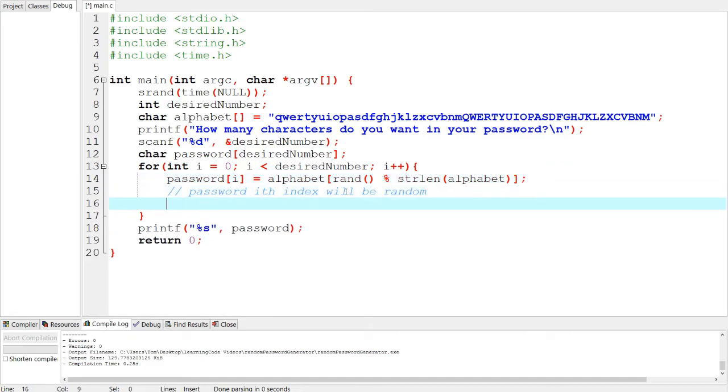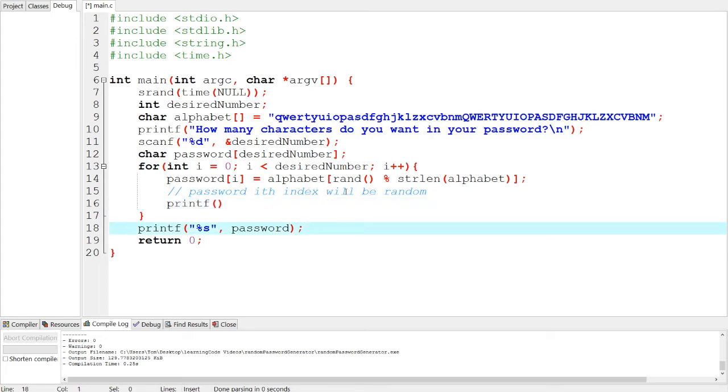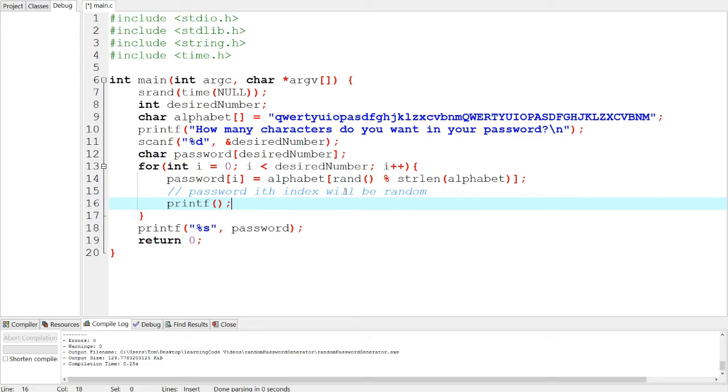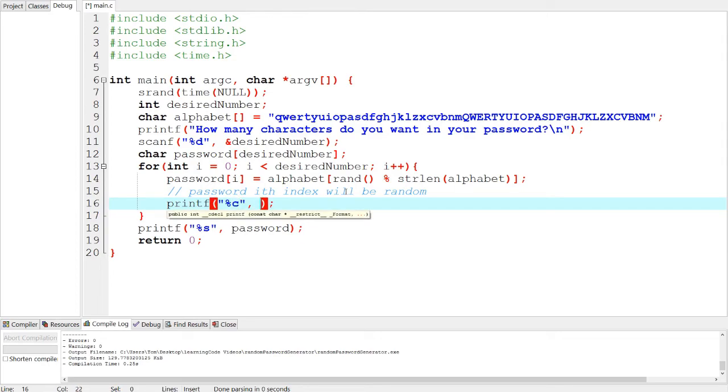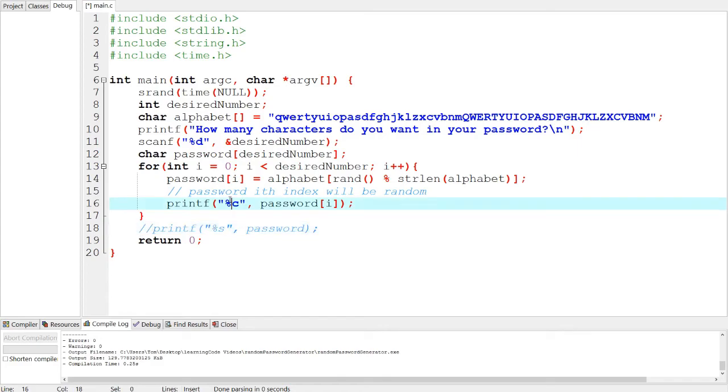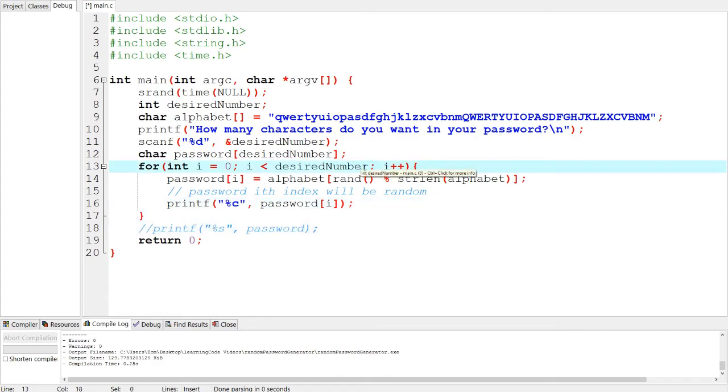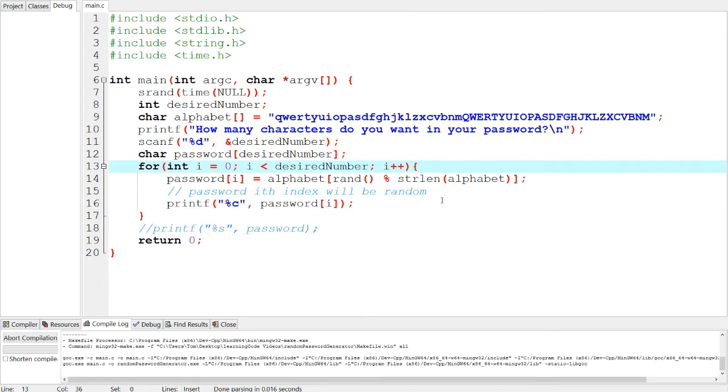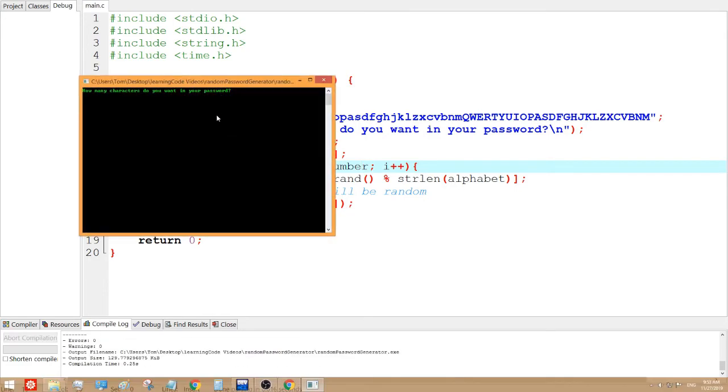So we're going to just print it out right here when we make it, the random character. So percent sign C actually. And it's going to be password I. Now we won't have that same problem because we're just only printing out from zero to the desired number. Now let's see what happens. Let's say 10 again.